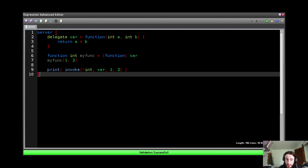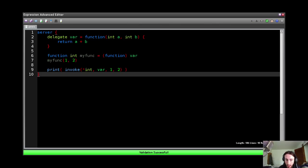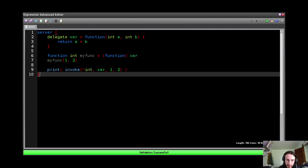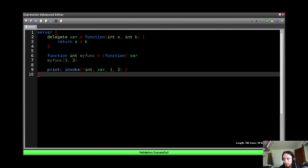And that really is delegates. That's everything you need to know about delegates and user functions in Expression Advanced 2. Thus concludes this video. Bye.